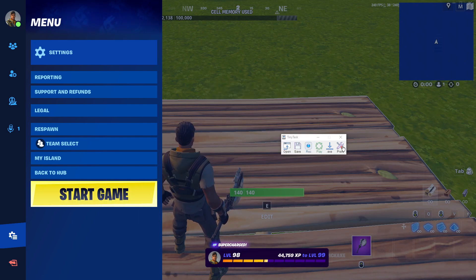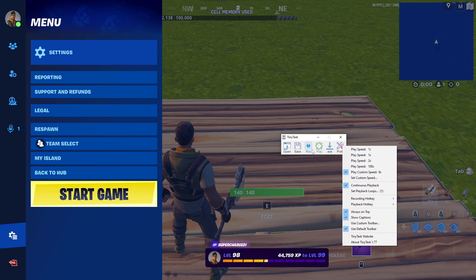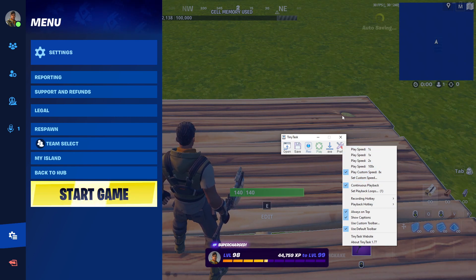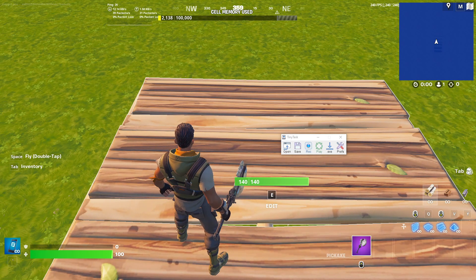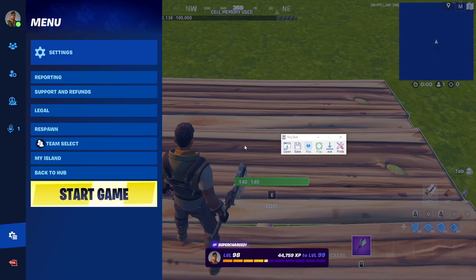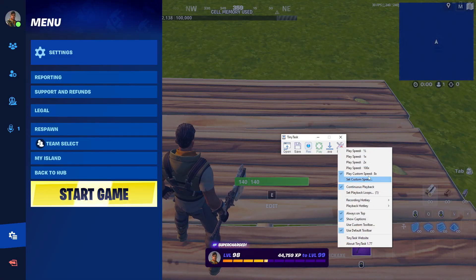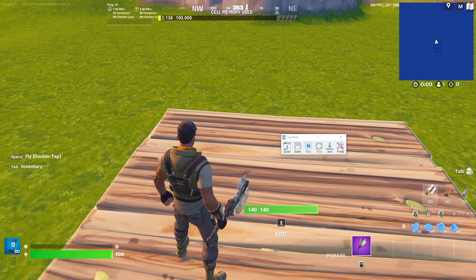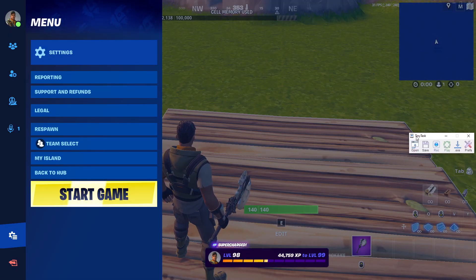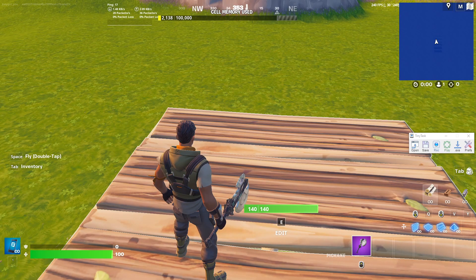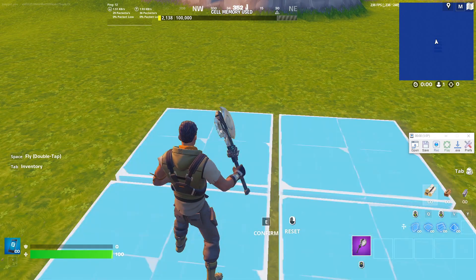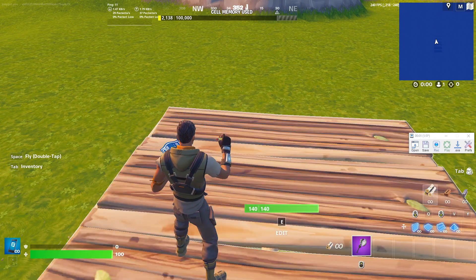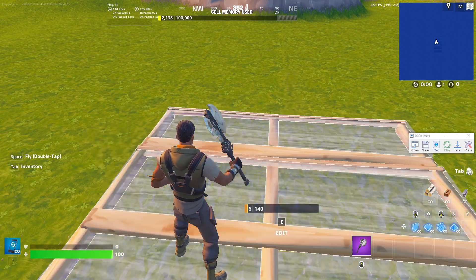Also, do your edit bind — so when you start recording, spam your edit bind. I chose to put it at eight times playback speed and that actually works. So then I just press F8 and it'll do that, and then I press F6 for my auto clicker.